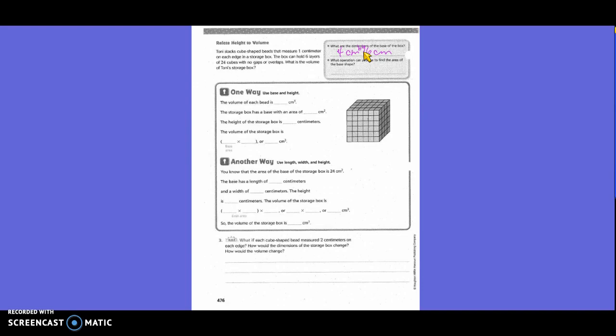What operation can you use to find the area of the base shape? Multiply — so multiplication. Use base and height. The volume of each bead is one centimeter cubed.